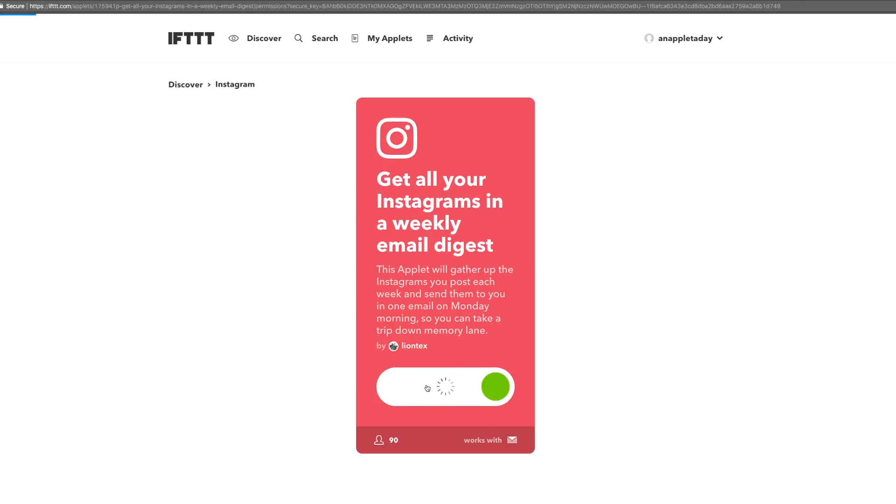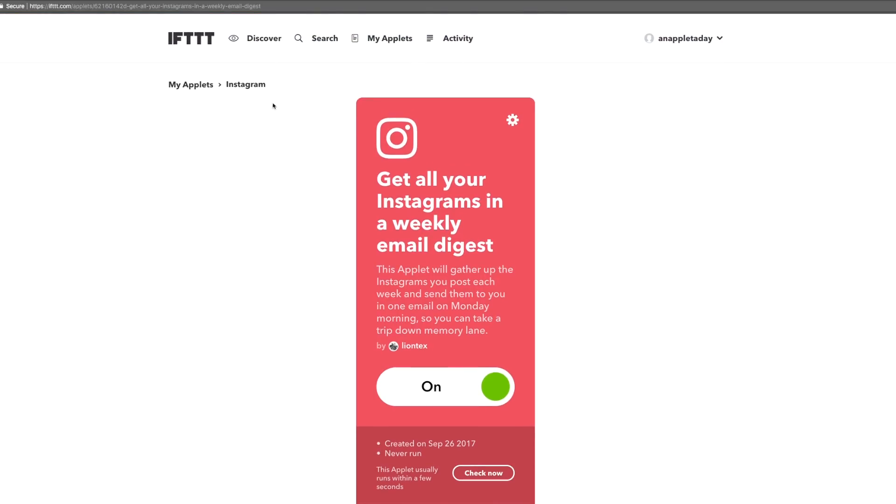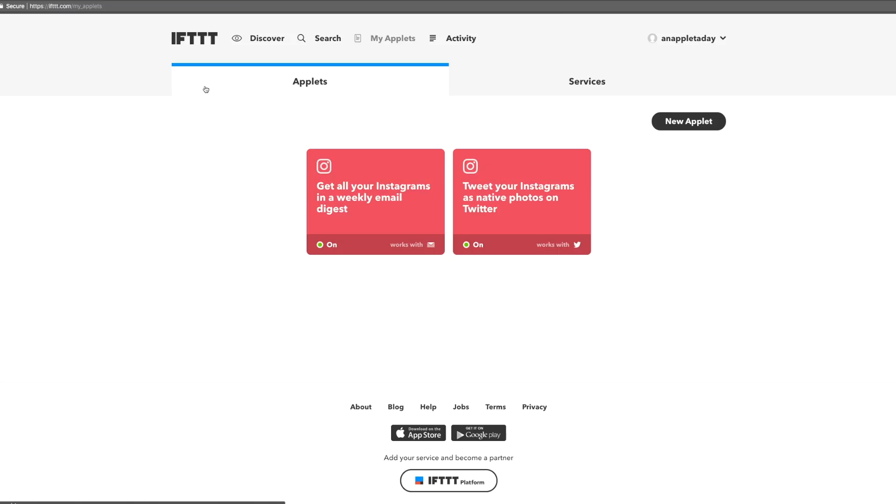Just click and done. We can see it sitting under my applets with our other Instagram applet.